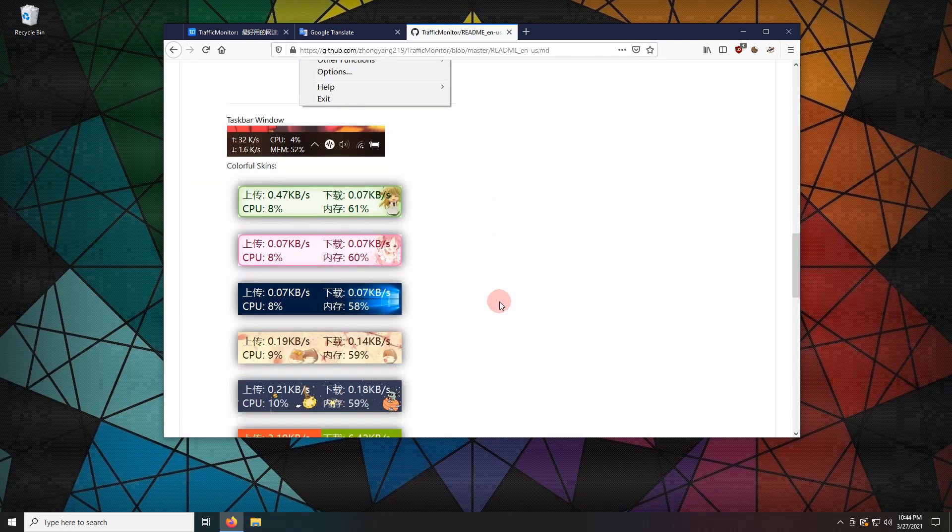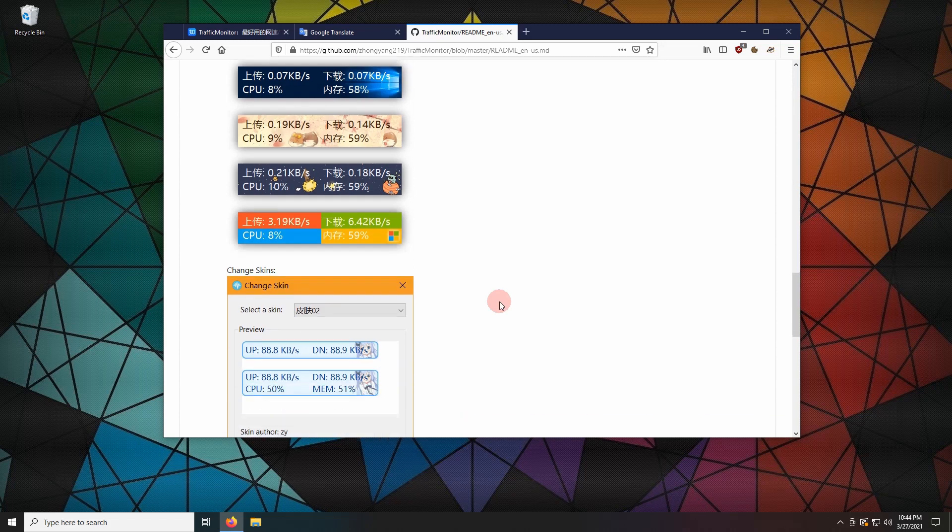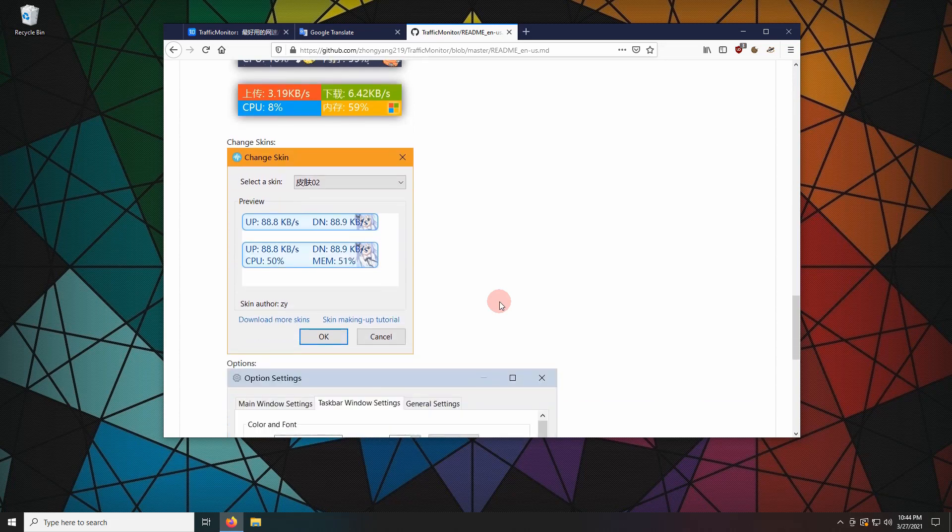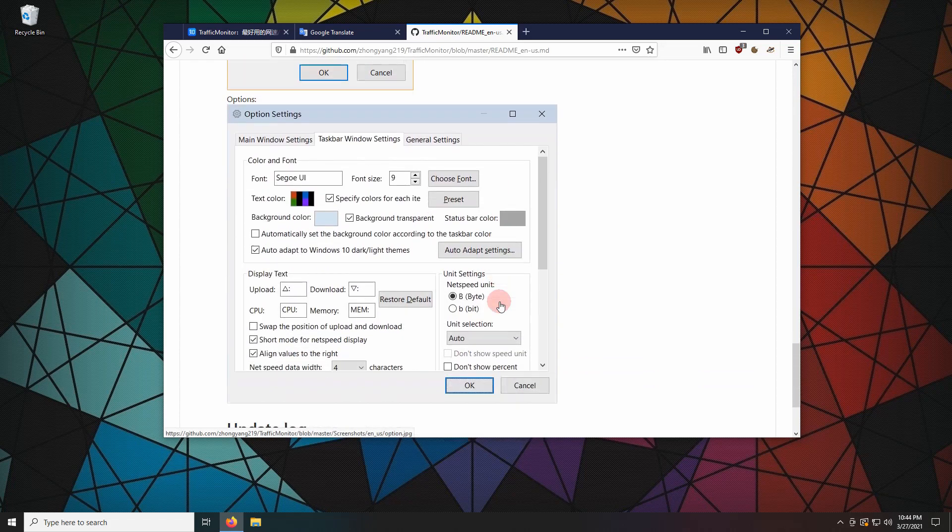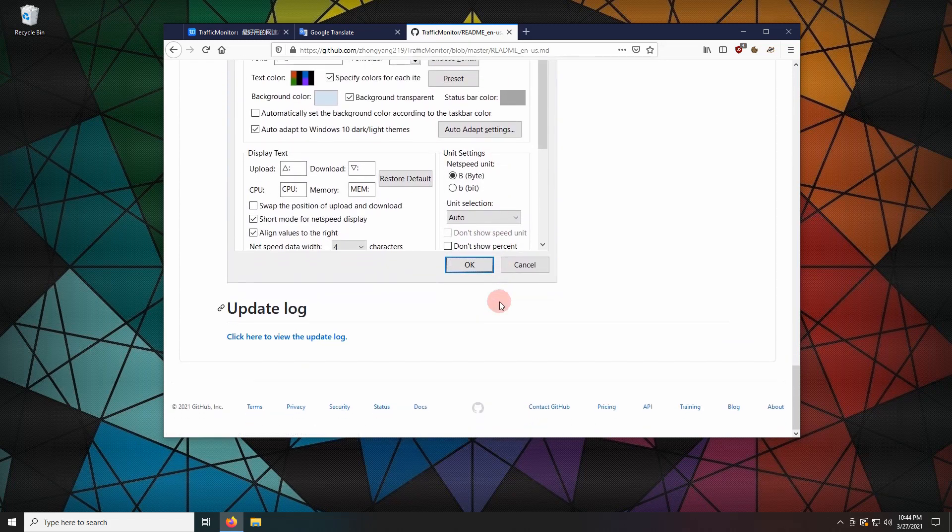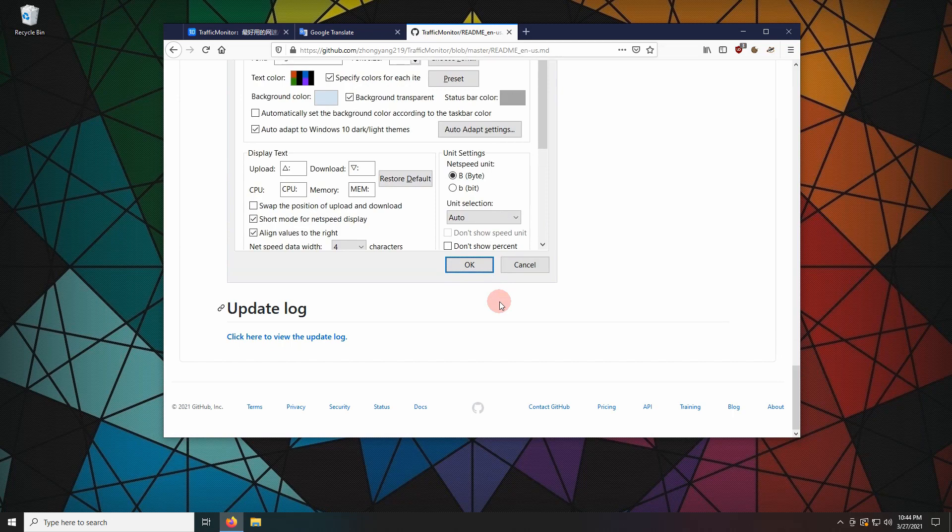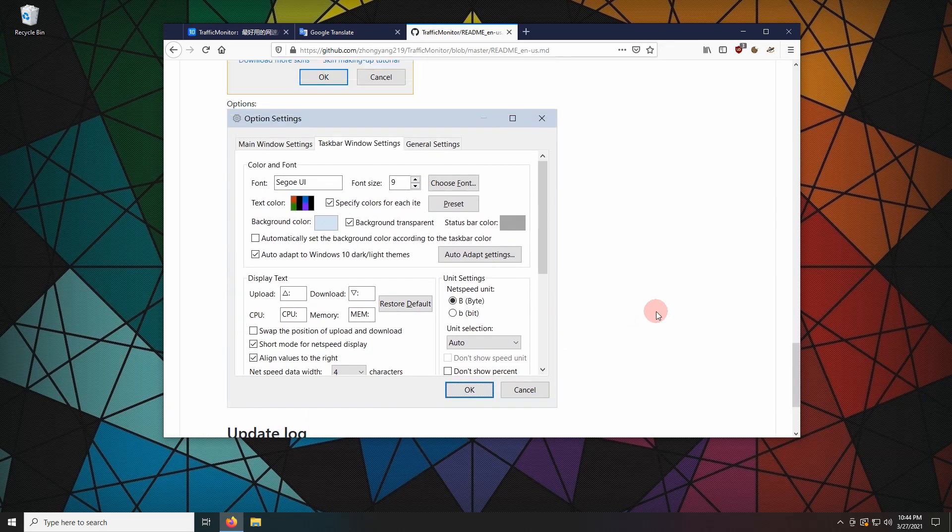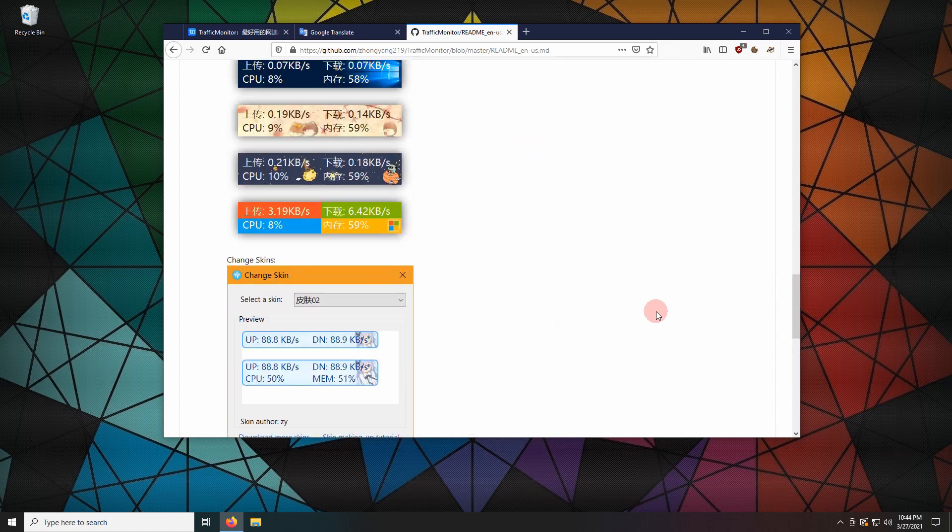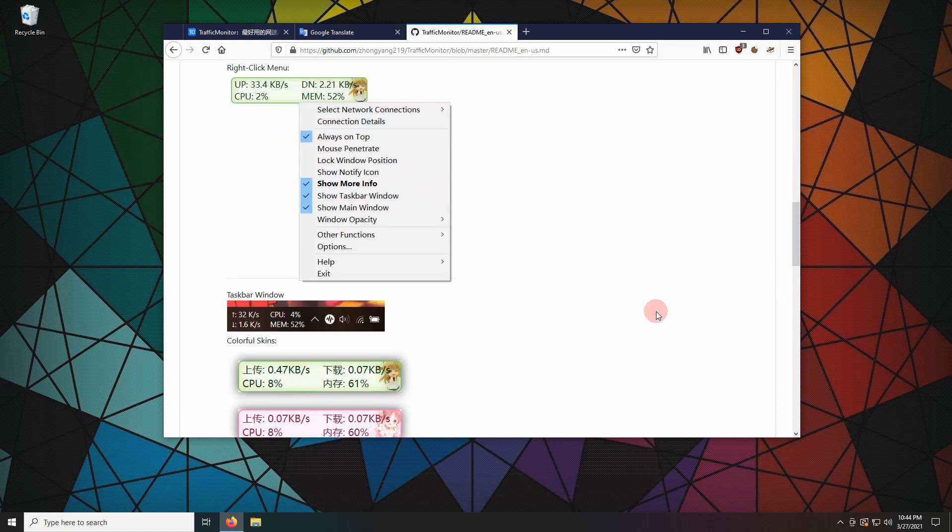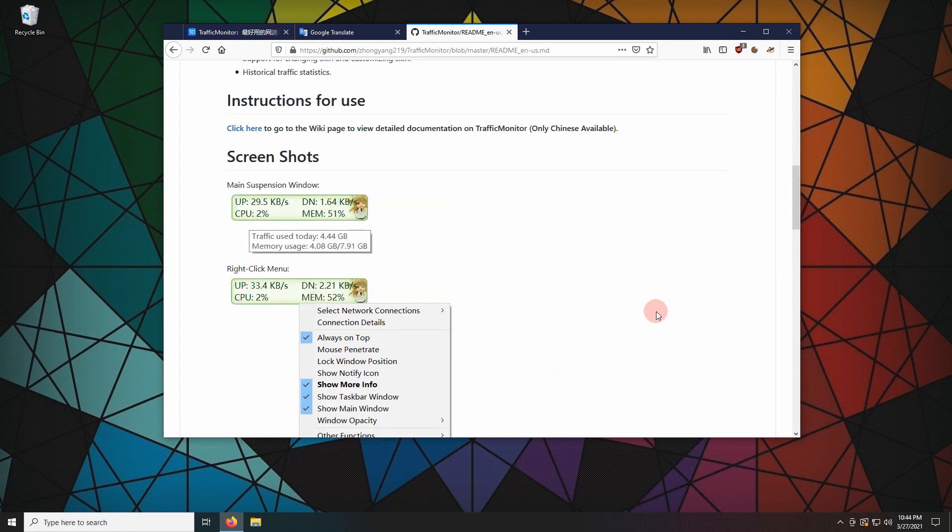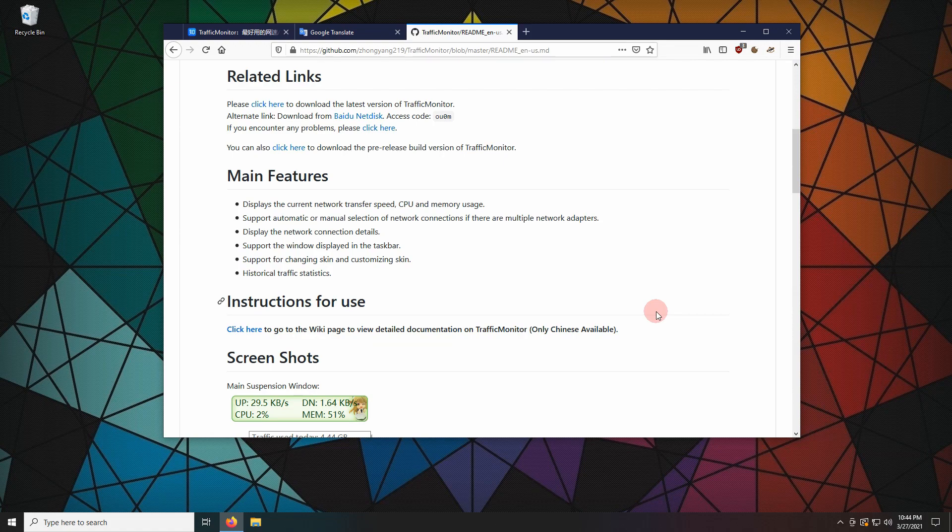These are the available skins. Scroll back to the top. Click here to download the software.